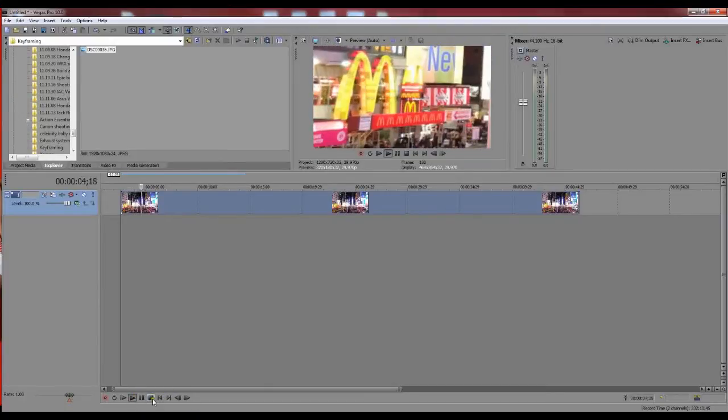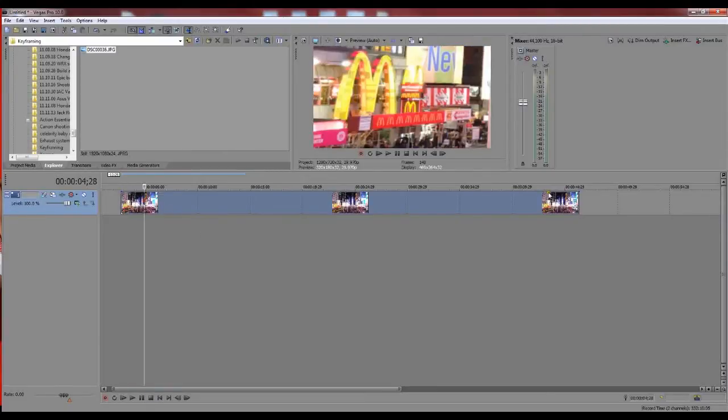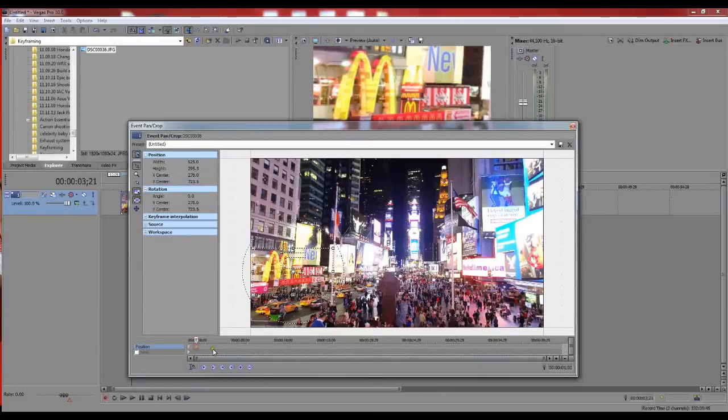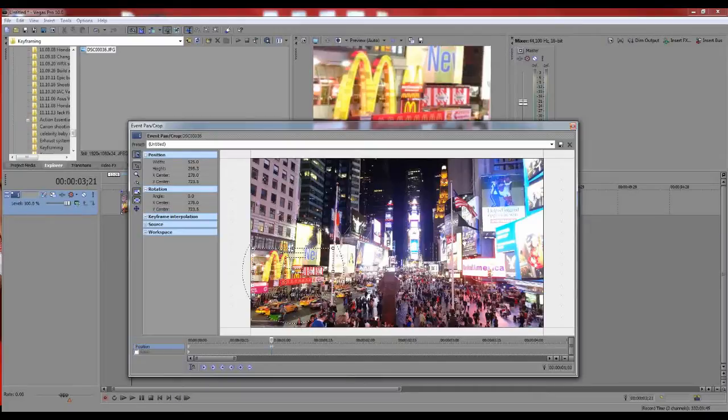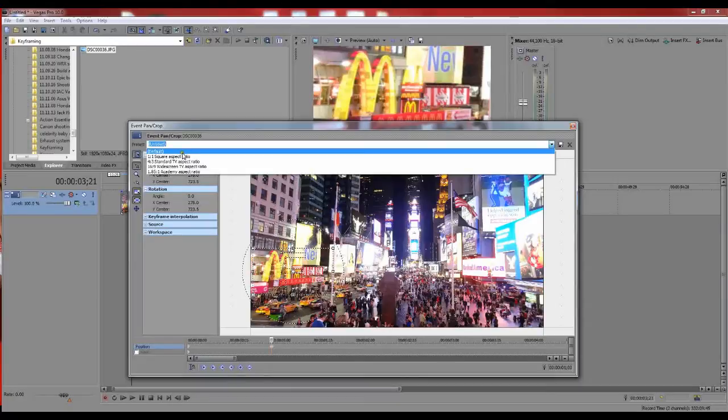Much faster. Basically, depending on how fast or slow you want to do your zoom, you just move the keyframe around. This is actually really useful for a lot of other things too. I would definitely recommend knowing how to keyframe just for editing in general.